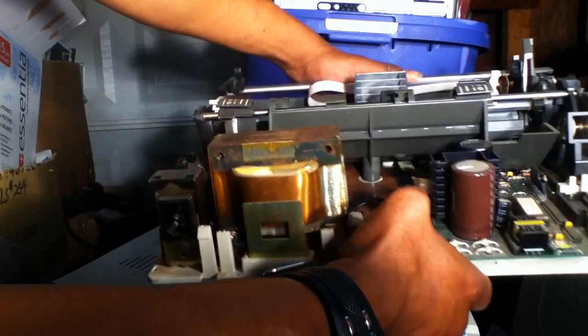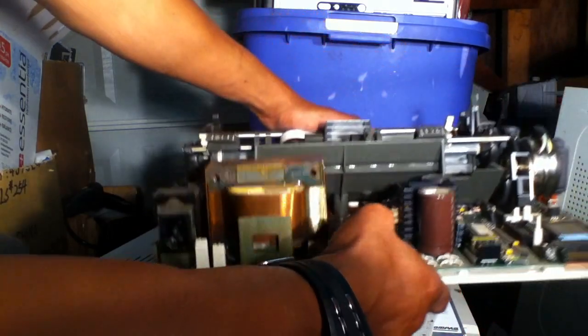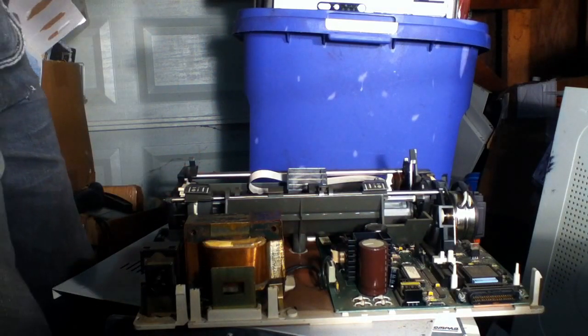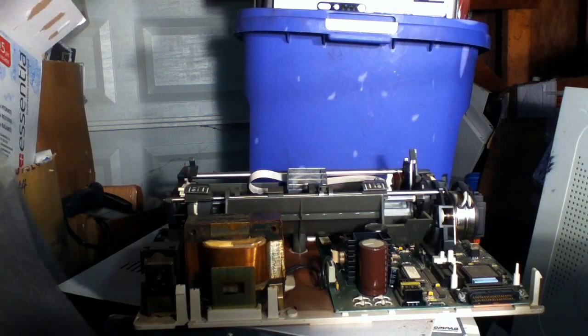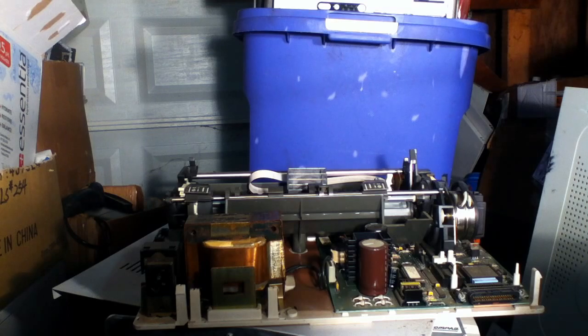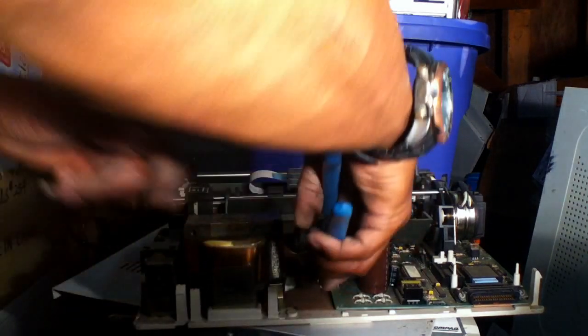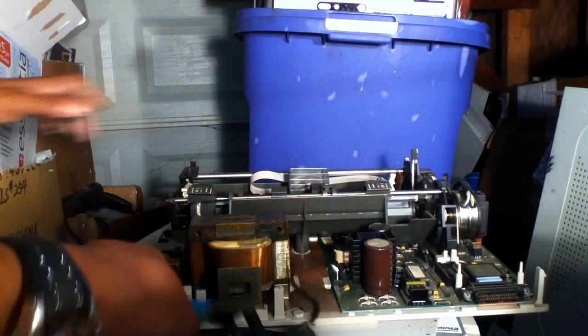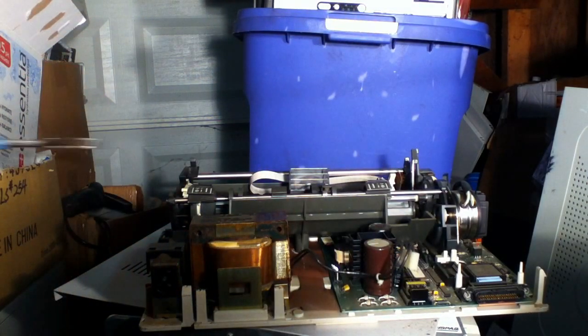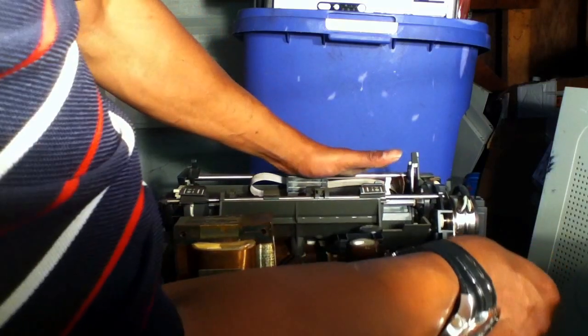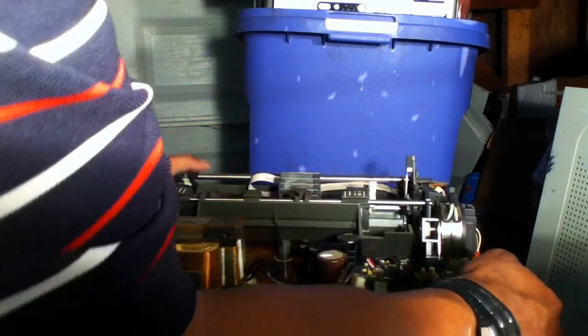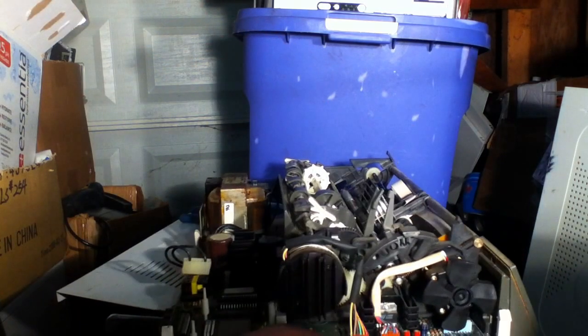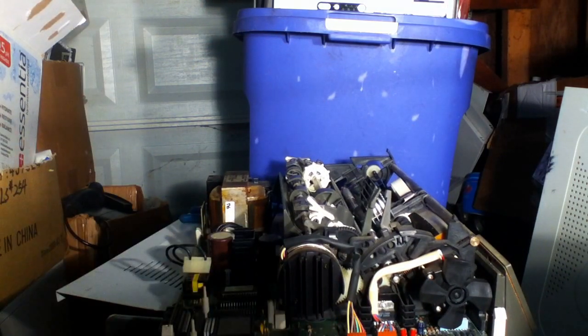What I'm going to do is disconnect it at this point. I don't know if you guys have a good look at that. I'm going to bring the camera down.